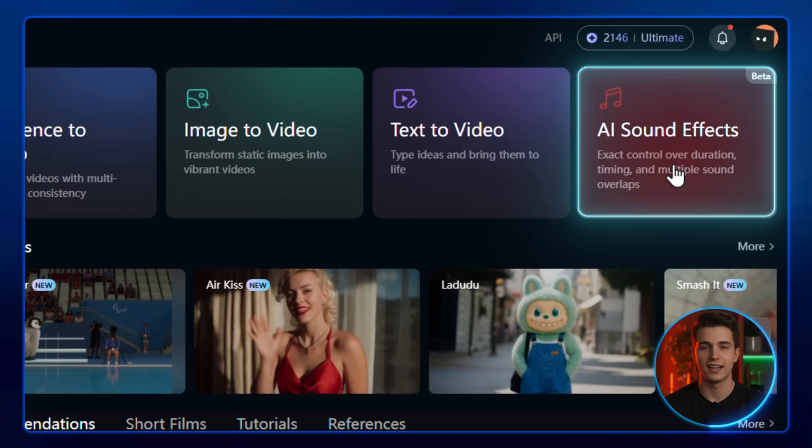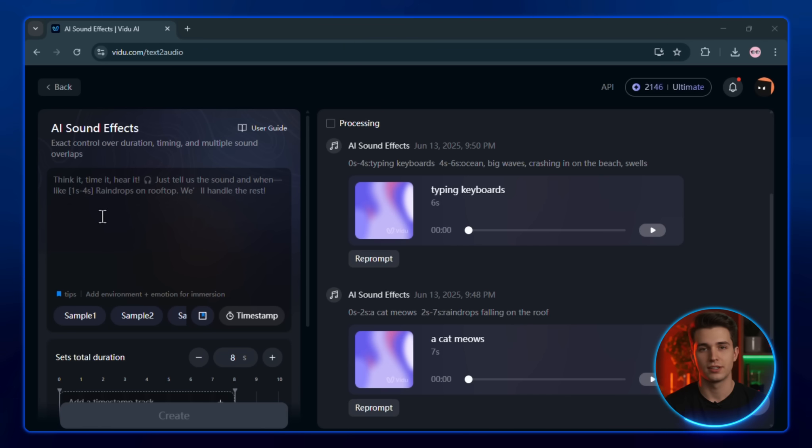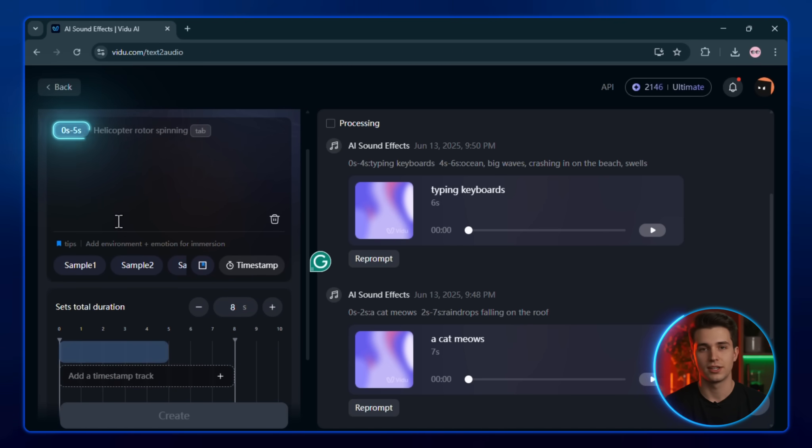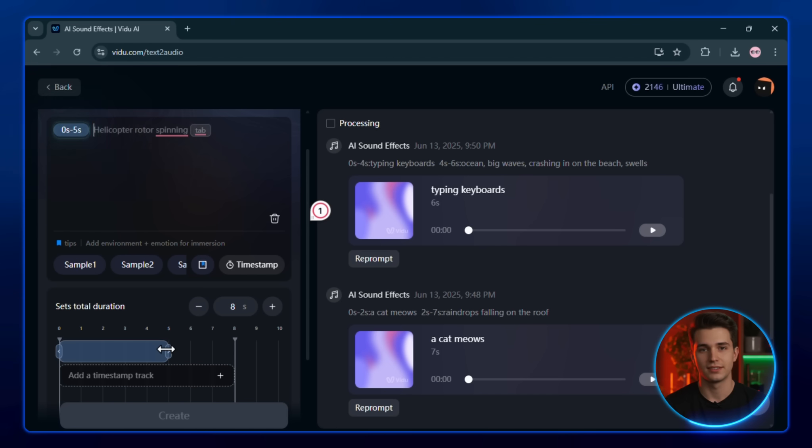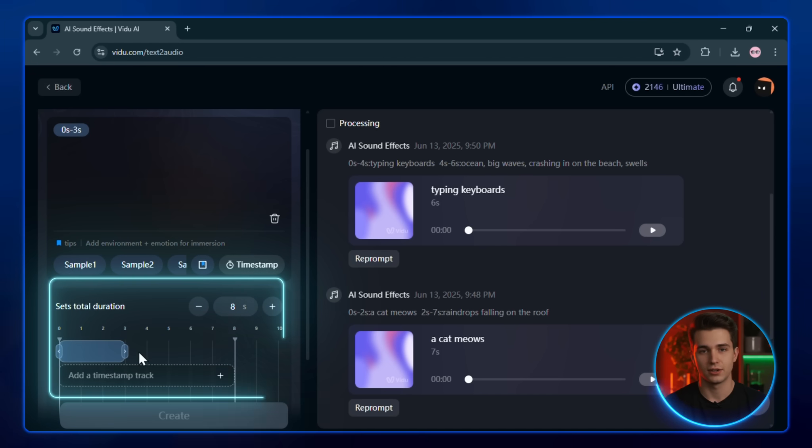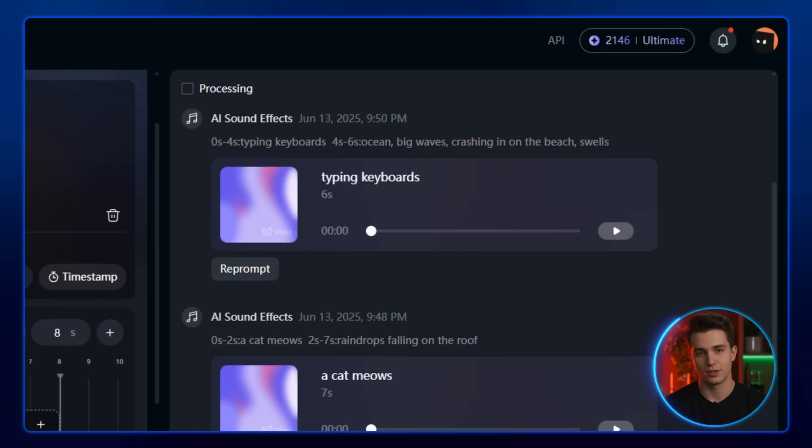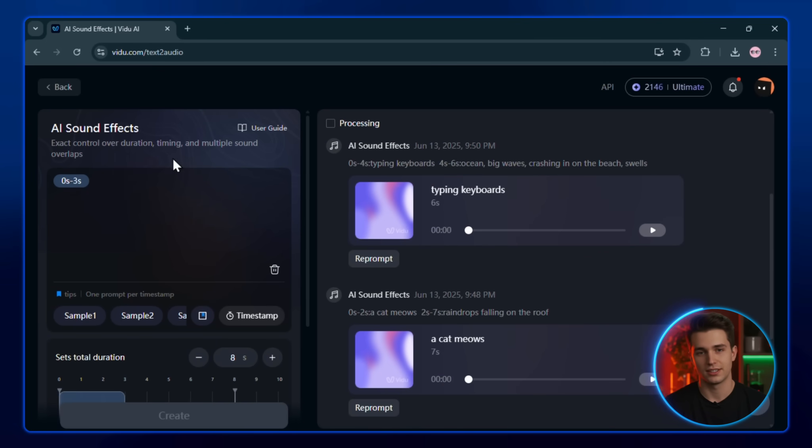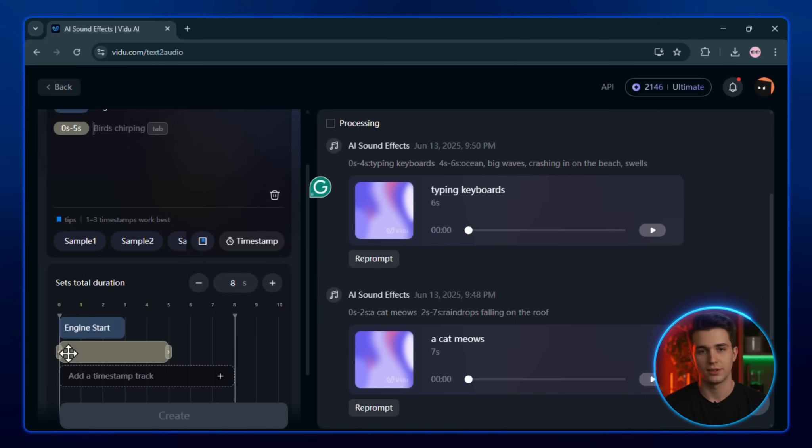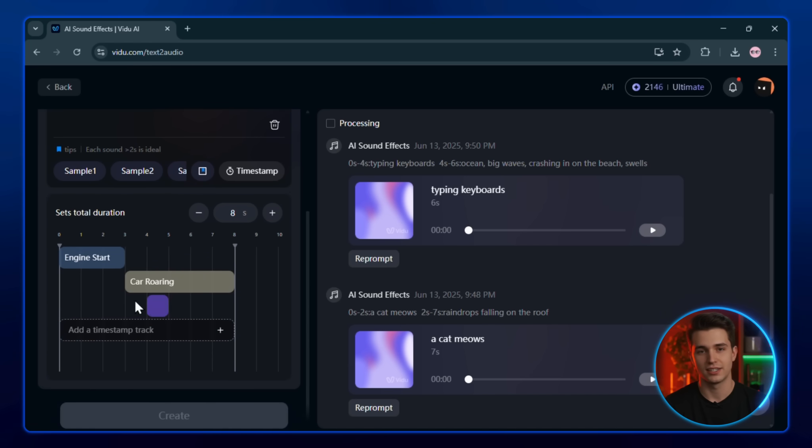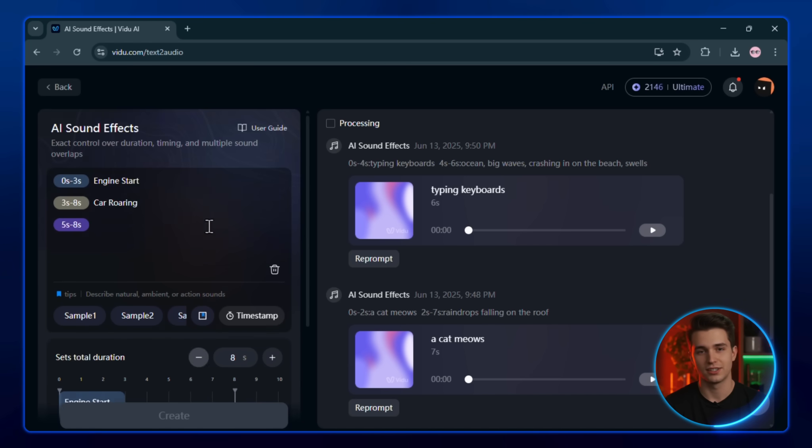Now click inside the prompt box, and you'll see the first timestamp appear automatically. You can manually adjust this using the total video duration at the bottom. Watch carefully. So in this case, I'll set 0 to 3 seconds for the engine start, 3 to 8 seconds for the roaring sound, and 5 to 8 seconds for the cheering crowd.